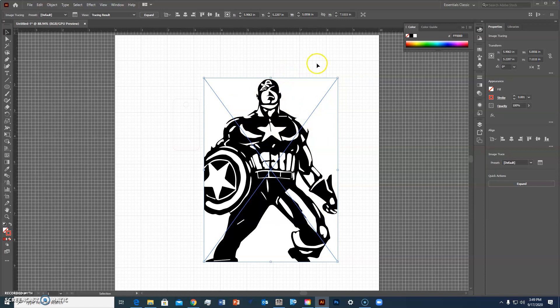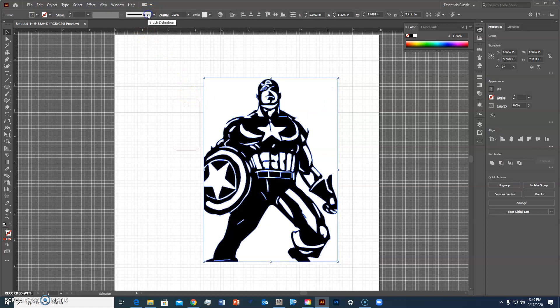The second thing but the X is still there so I have to go back up to this where it was image trace and hit expand. And now you'll notice that that X went away so now this image is actually part of the file.